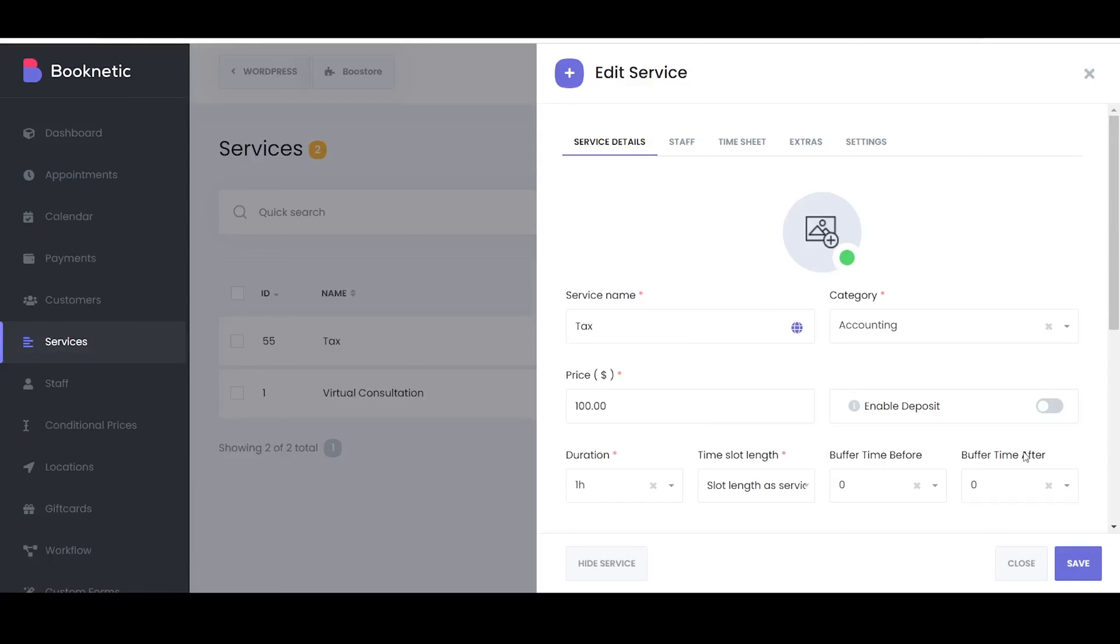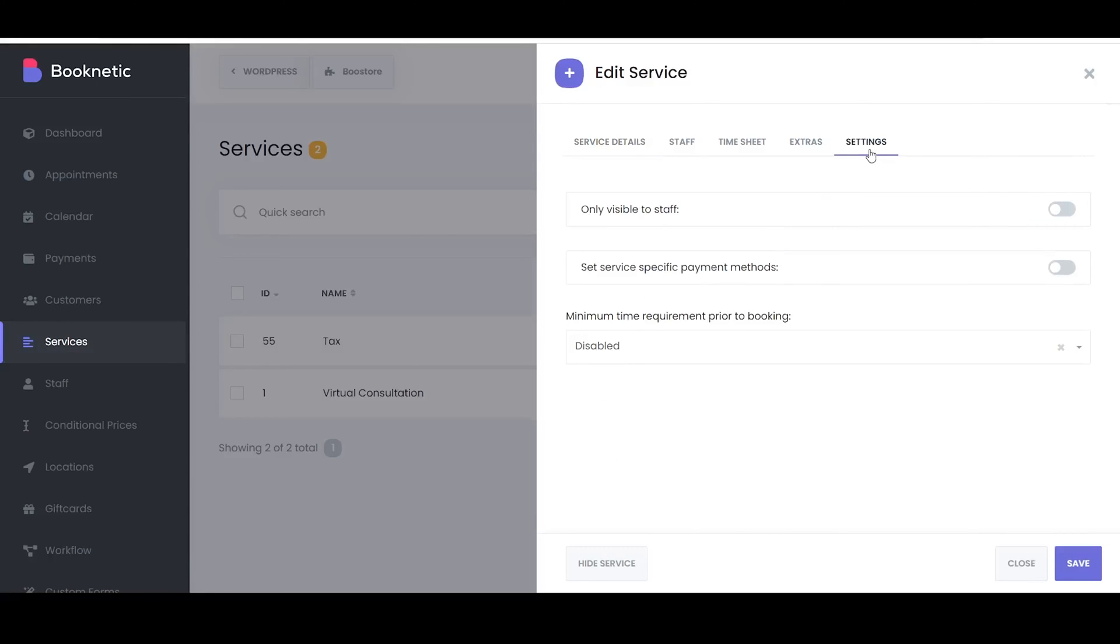The Only Visible to Staff option makes the service visible only to staff members in the Booknetic admin dashboard and not in the booking panel. It's useful for internal services or special offerings not meant for general client booking.